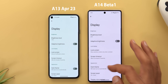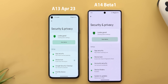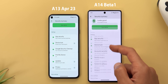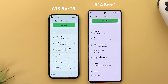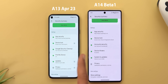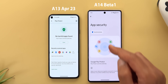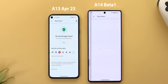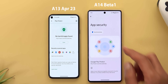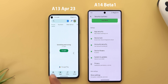Under Display, you can now access System Navigation directly instead of going through System > Gestures. Under Security and Privacy, expandable menus are gone; some options are renamed — 'Google Security Checkup' is now 'Accounts Security,' 'Find My Device' is now 'Device Finders,' and 'Updates' is now 'System and Updates.' Tapping any option now first shows a graphical representation of the feature. There's also a button at the top of each page to return directly to the Security and Privacy main page.